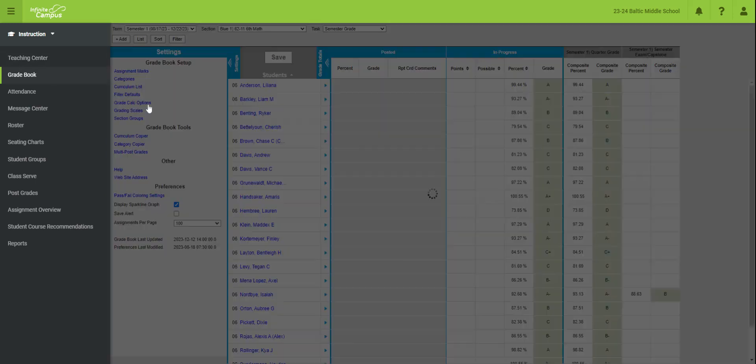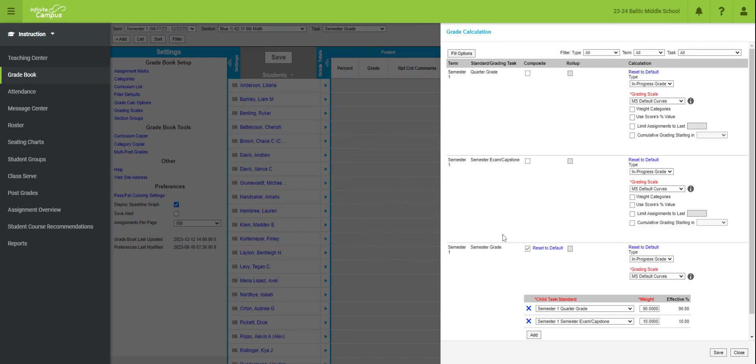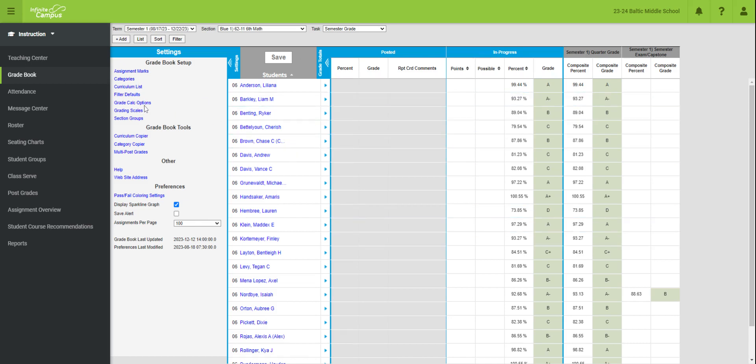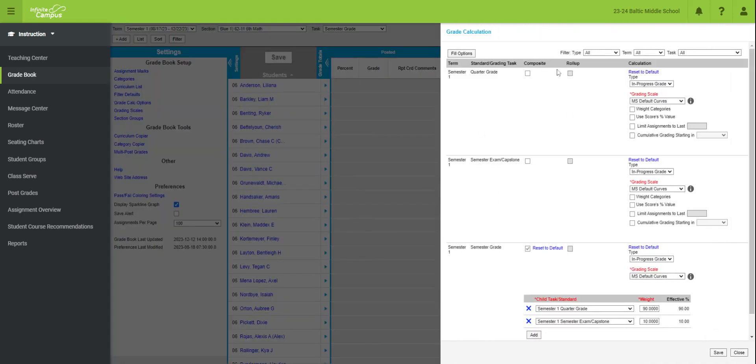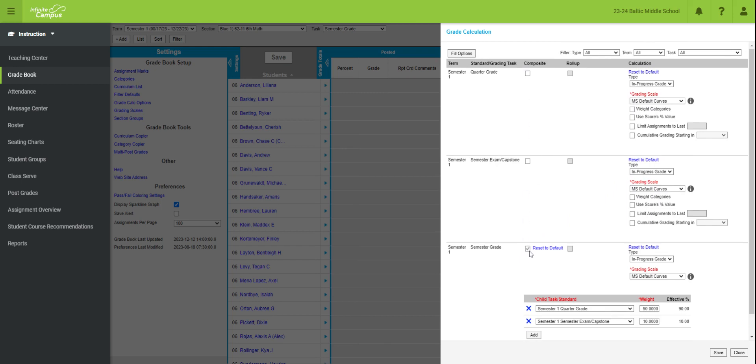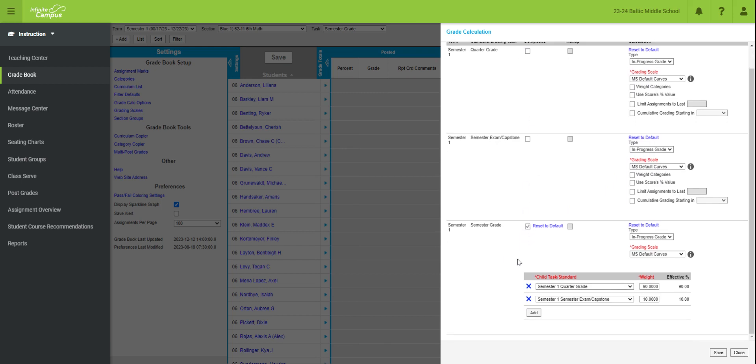We're going to go into our grade calc options. Any class, so right now I'm in sixth grade math for a blue one, any class that I want to set my grade calc options for a semester test or exam, I'm going to go in and put these details in here. I'm going to go into grade calc options, and I'm going to have my semester quarter grade set. My semester exam and capstone are going to be set. Those are both going to be in progress, either middle school or high school default curves. And then the semester grade down here is going to be calculated by clicking this composite box. Once I click this composite box, it's going to give me this child task slash standard. And I'm going to click these drop downs so that I get semester one quarter grade. I'm going to weight that at 90%. And then I'm going to do semester one exam capstone, and I'm going to weight that at 10%. And that's all being calculated under the semester grade here. And then I'm going to click save.